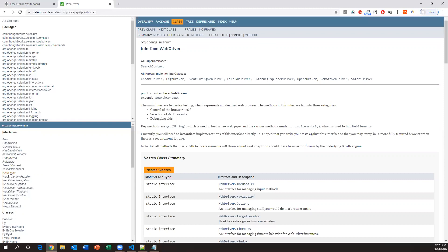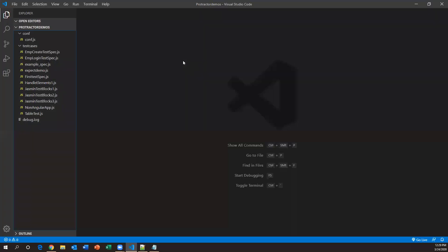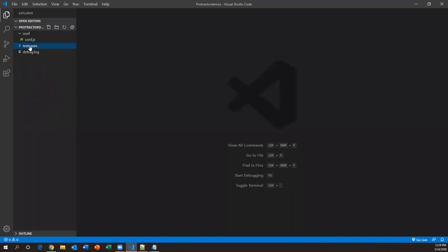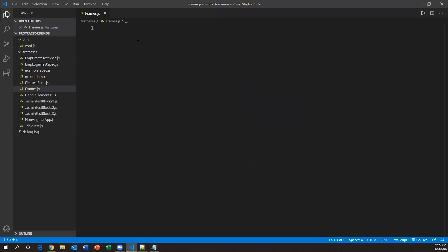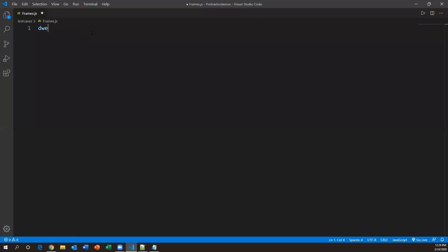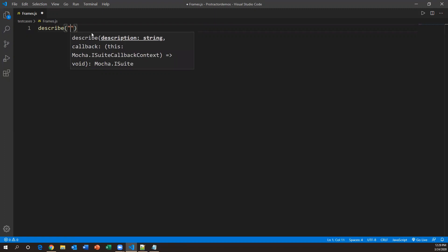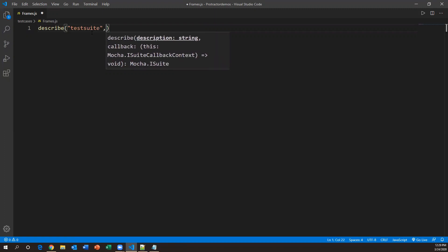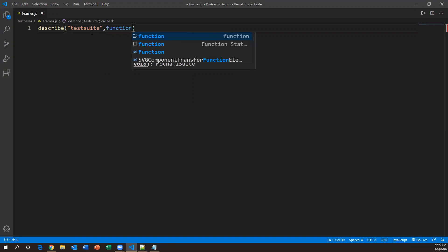These frames are present inside the web page, and we'll see how to handle them. Let's go to Visual Studio Code. I'm creating a new test case and naming it 'frames.js'. First I'll create one describe block with the name 'Test Suite', and inside it a comma and a function in which we write multiple it blocks.